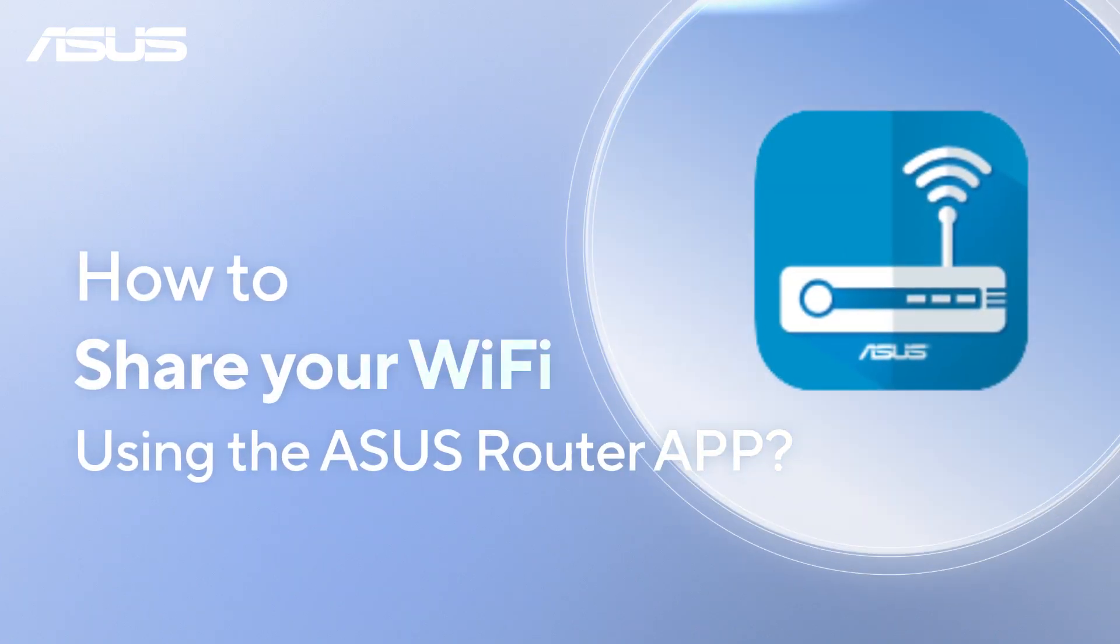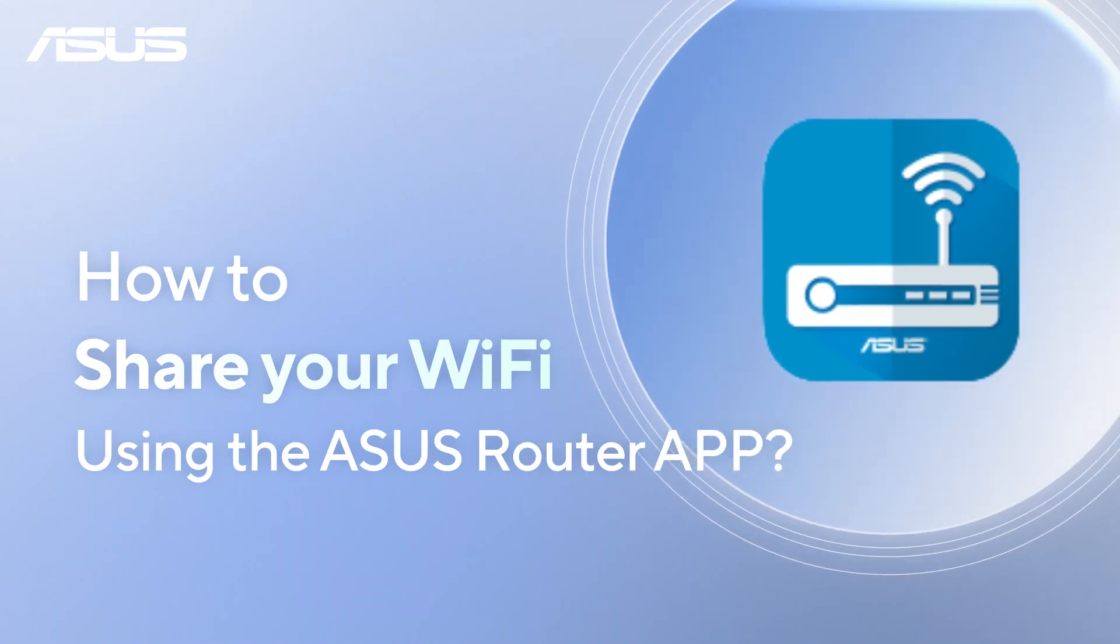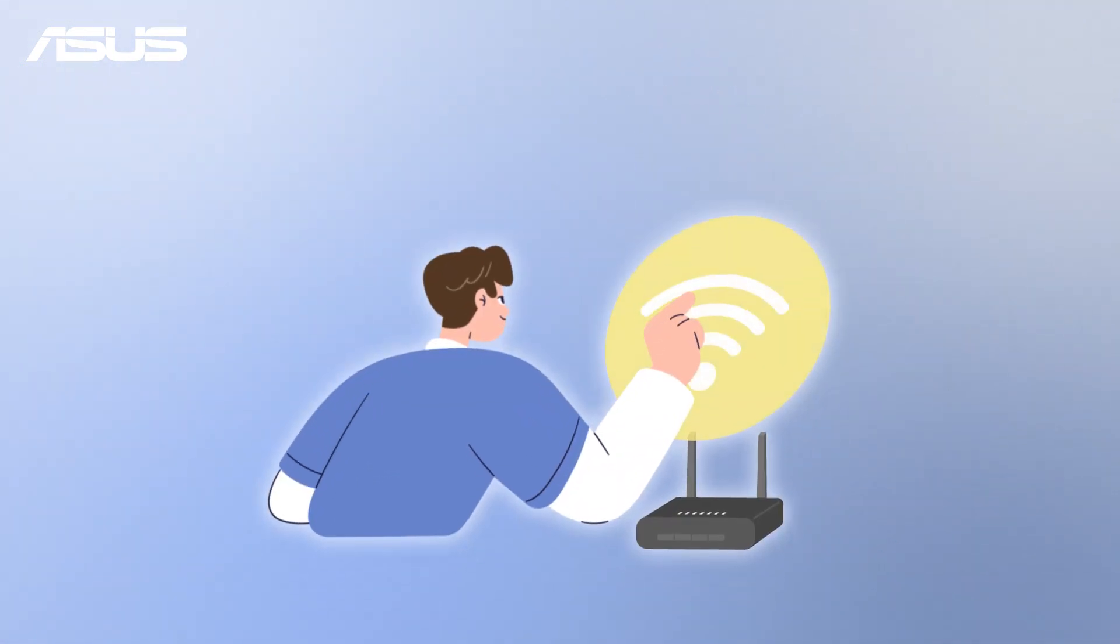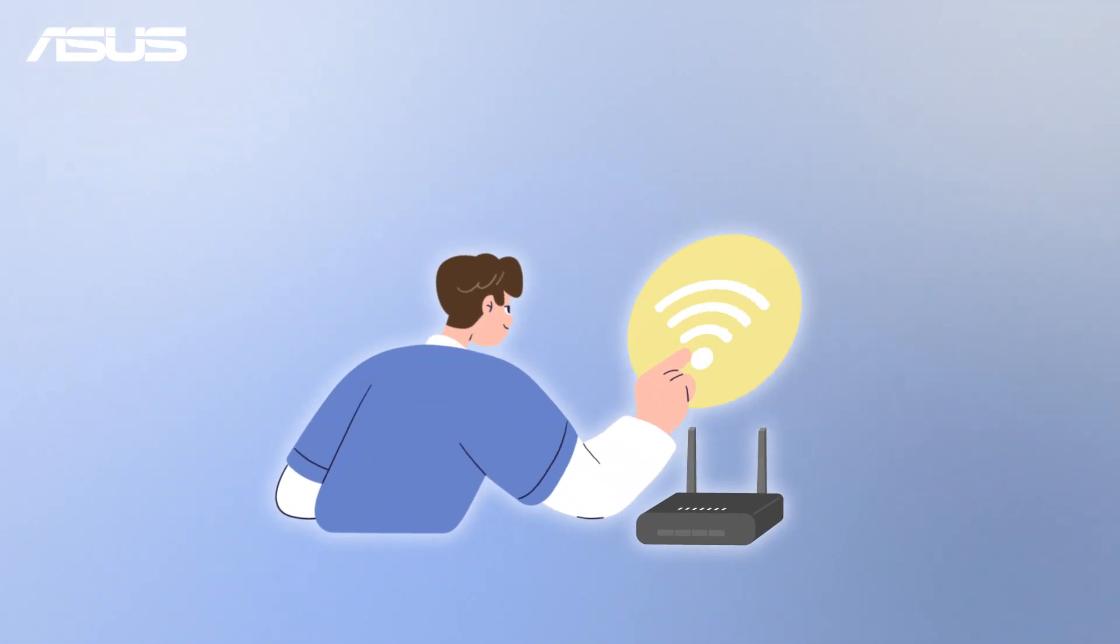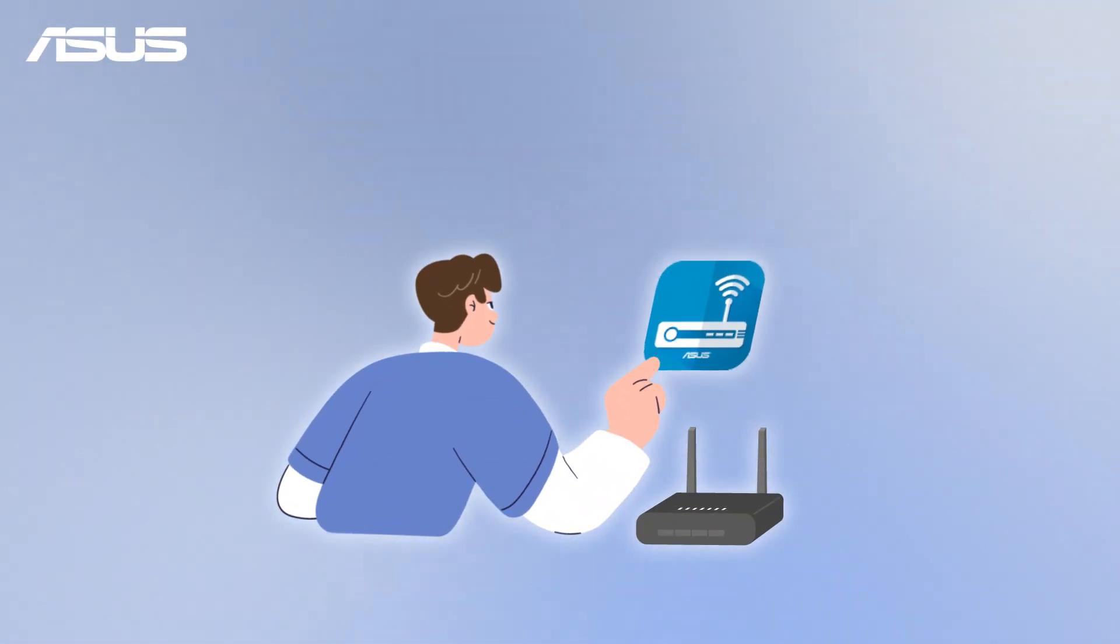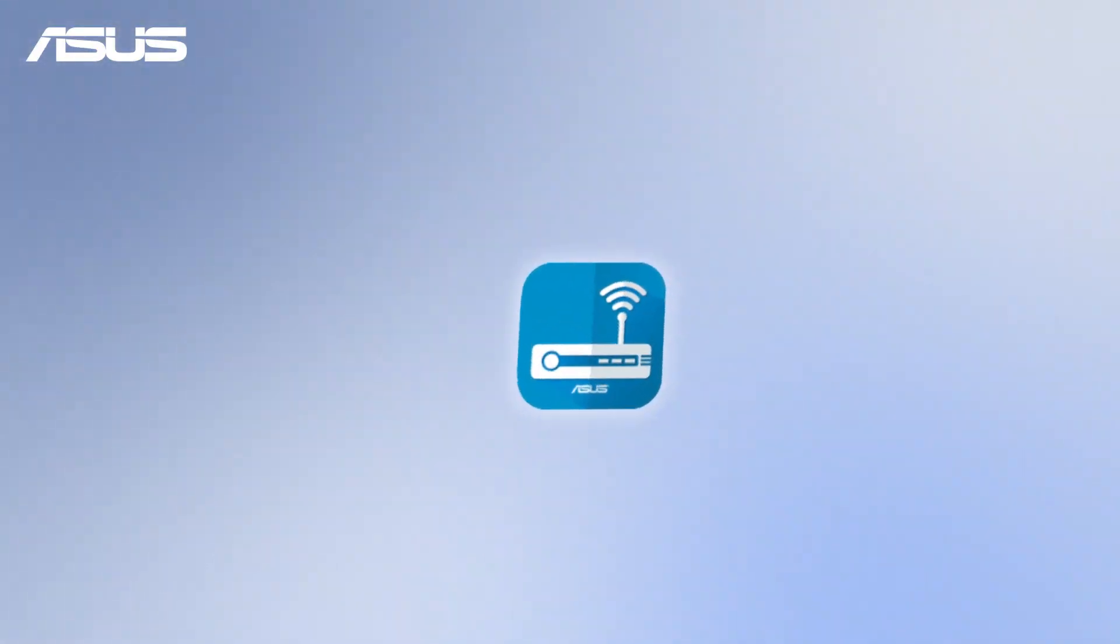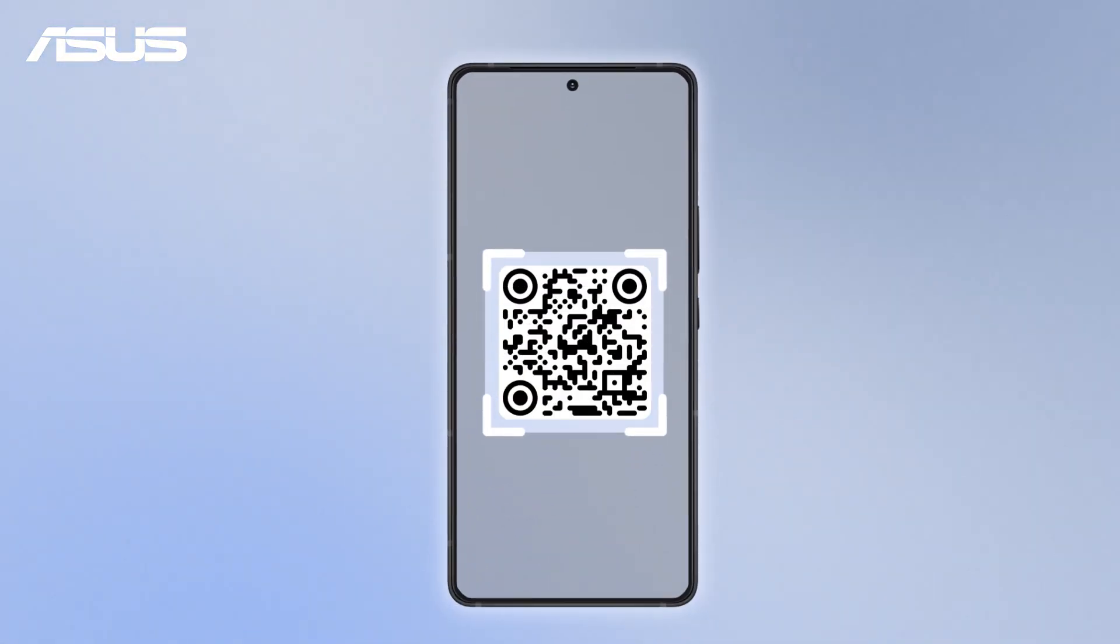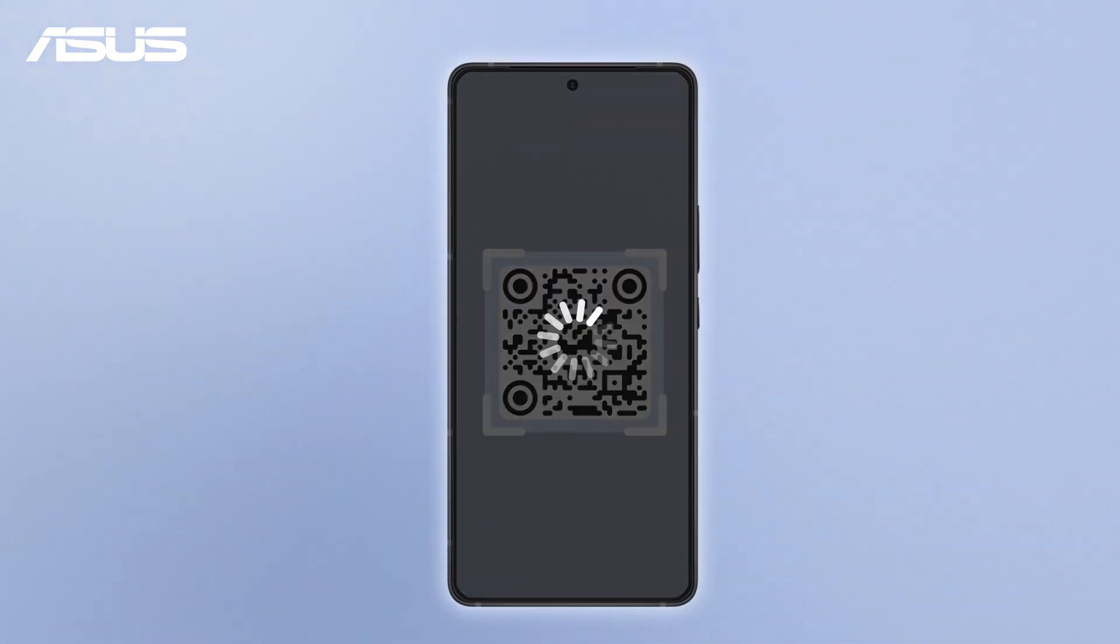How to share your Wi-Fi using the ASUS Router app. Sharing your Wi-Fi is quick and easy with the ASUS Router app, which generates a QR code so others can connect instantly without typing the password.